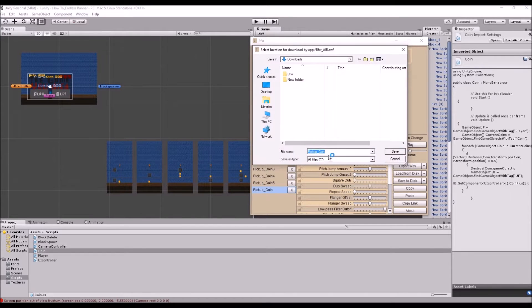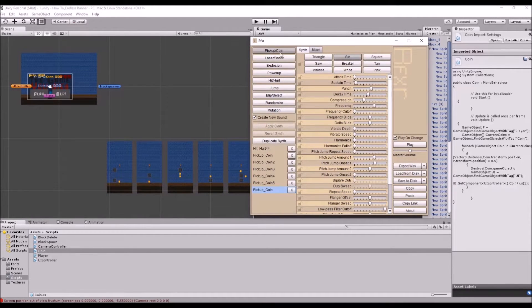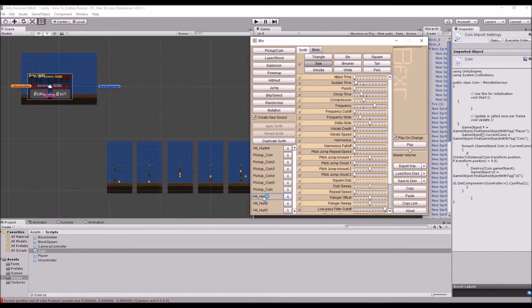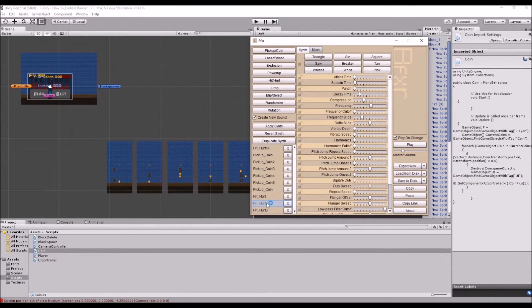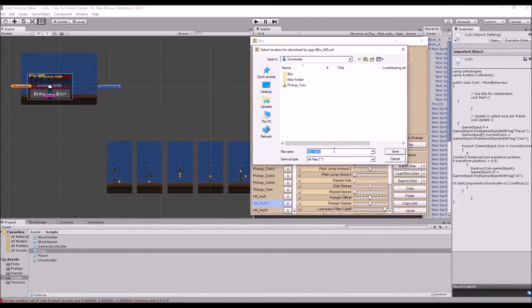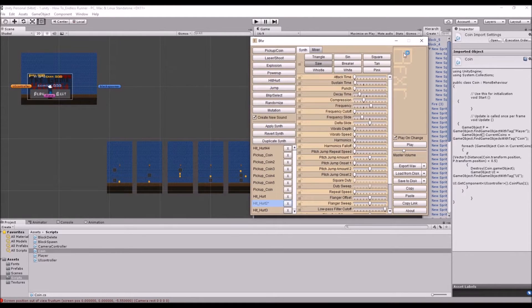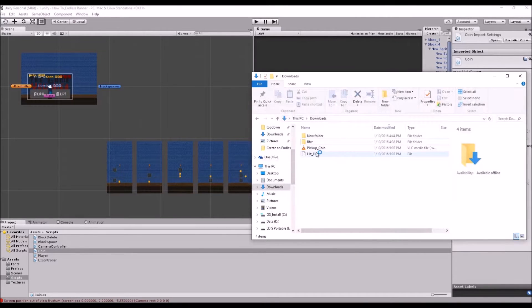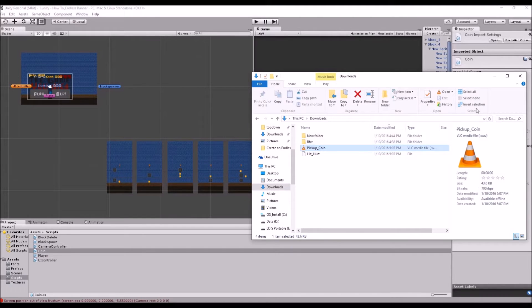And I'll just export it to here, and then we'll also just make one for when we get hit. Might just do that for a little bit quieter. Cool. So we'll use that for when we get hit.